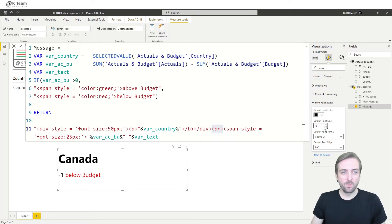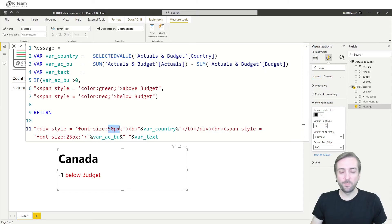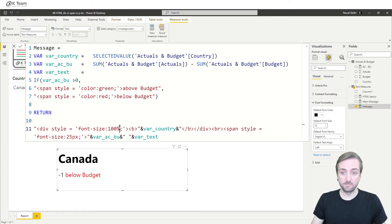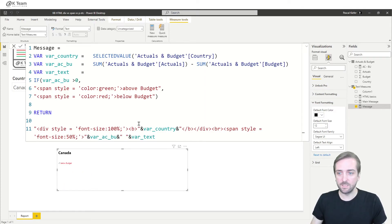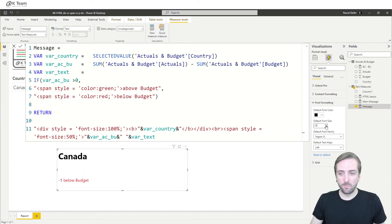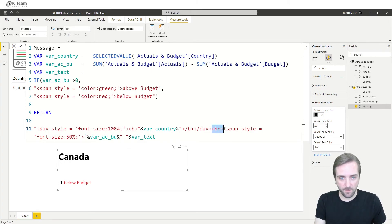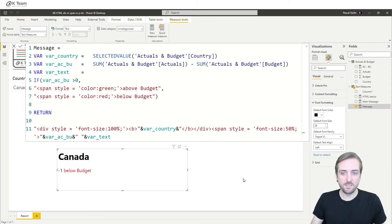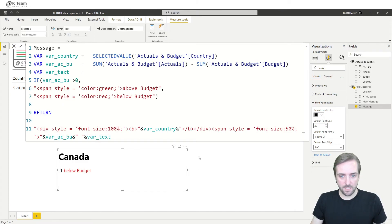If we still want the formatting pane setting to take effect, one way is to replace pixels with percentages. The header can be 100% and the rest half the size, so 50%. Now when I increase the size in the formatting pane, everything gets bigger, but the country is still double the size of the rest. We can also remove the extra br to reduce the extra space, and that looks more or less like what we initially had.